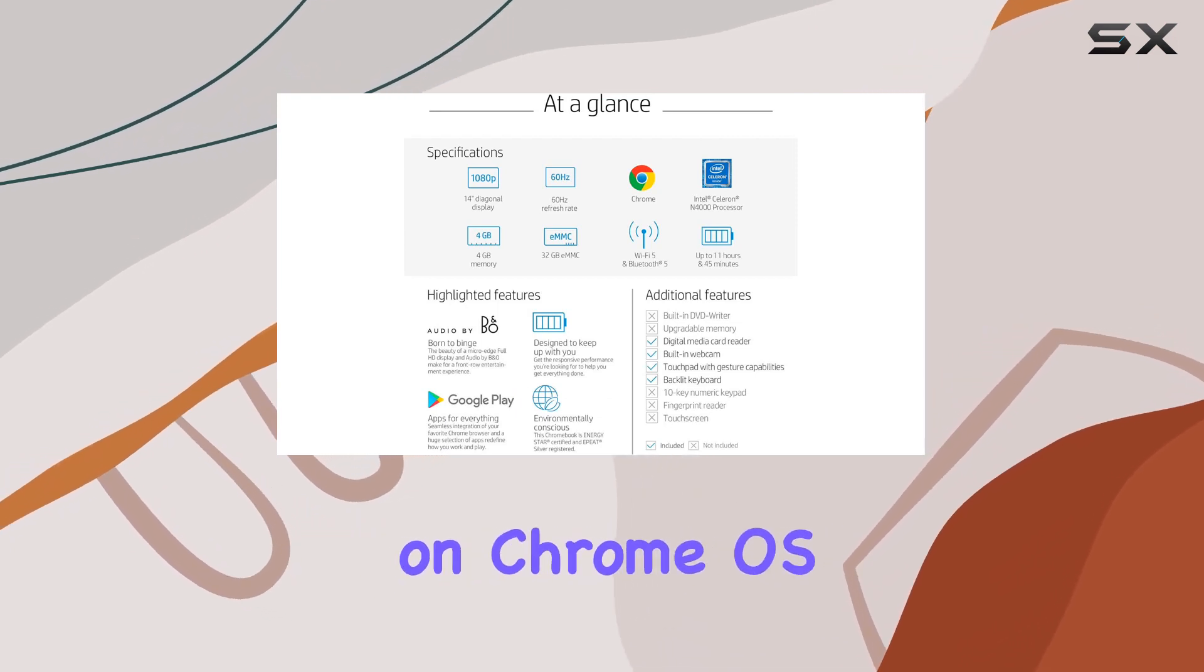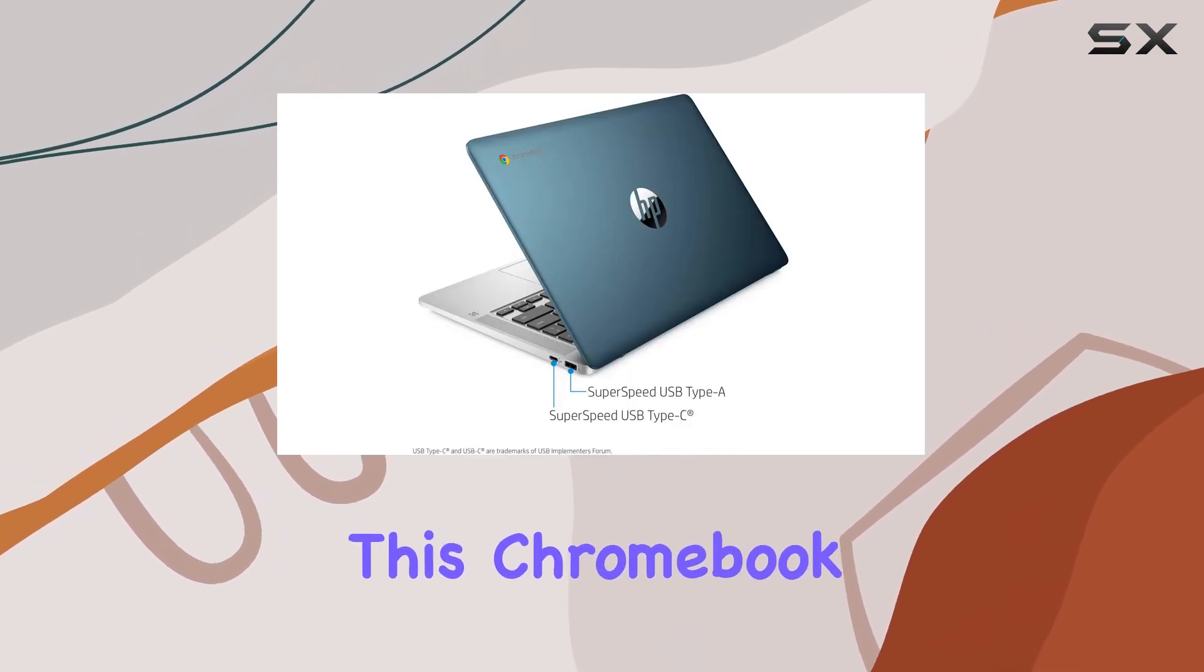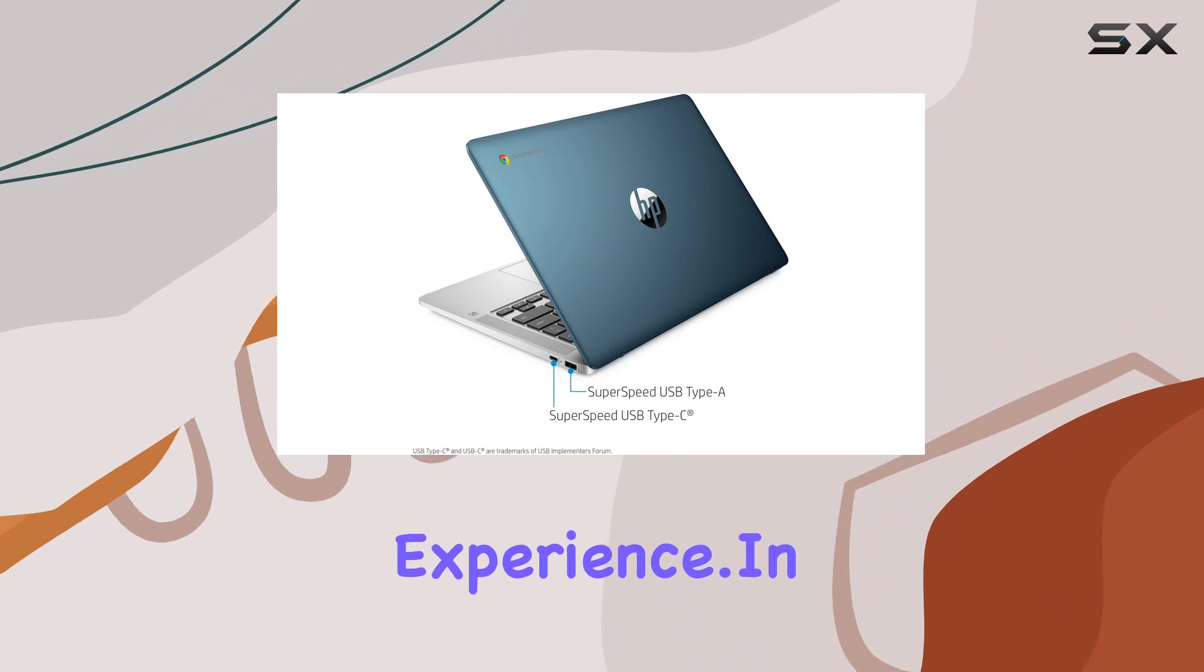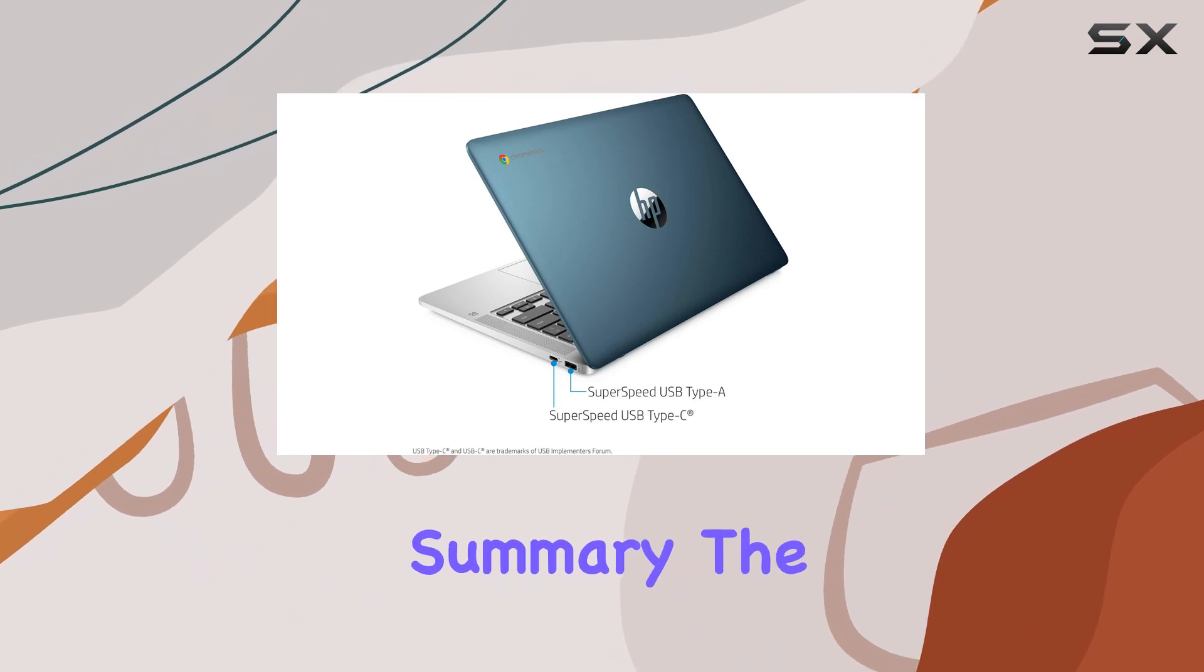Running on Chrome OS, this Chromebook offers a streamlined and secure user experience.